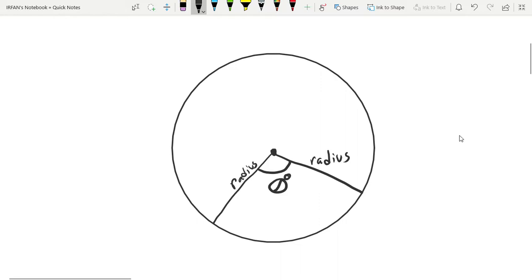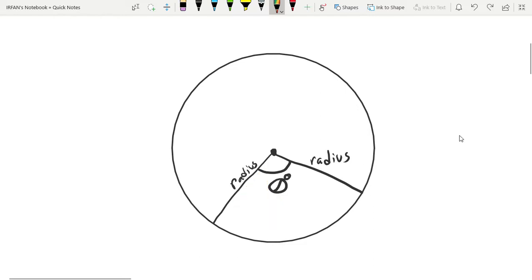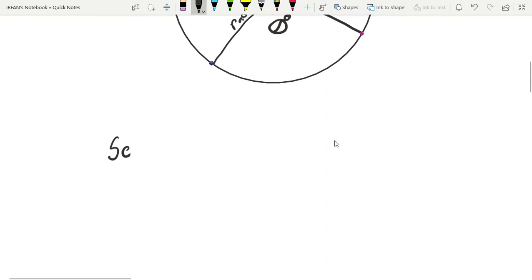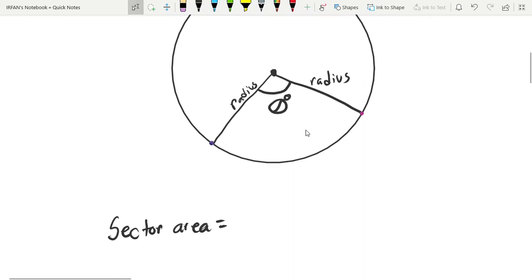So, this area is the sector area. The sector area formula relates to 360 degrees — the full angle of a circle. The value 360 degrees represents the complete circle.